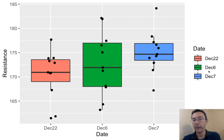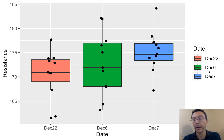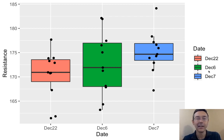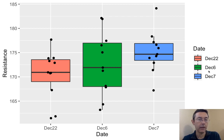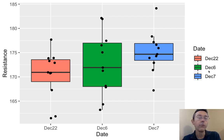So side-by-side box plots, I have colored them by the different groups, by the different dates. I've also added a sort of dot plot, a jitter plot here to show the actual data. So this gives us a feel for the spread in the different groups.